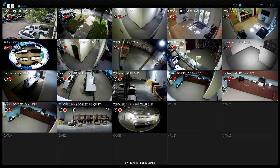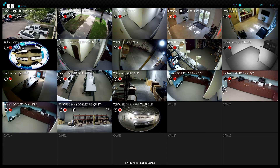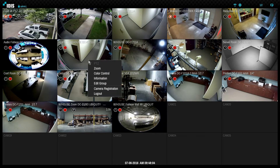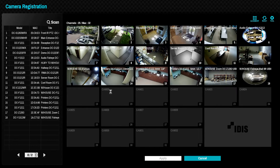Hello and welcome to this episode of IDIS Technology Bytes. In this tutorial, we will review the configuration of IDIS cameras in Direct IP mode. IDIS cameras are shipped in Direct IP mode by default, which provides all the advantages of the Direct IP protocol and no camera configuration is usually required. However, this video demonstrates the configuration features that are available.